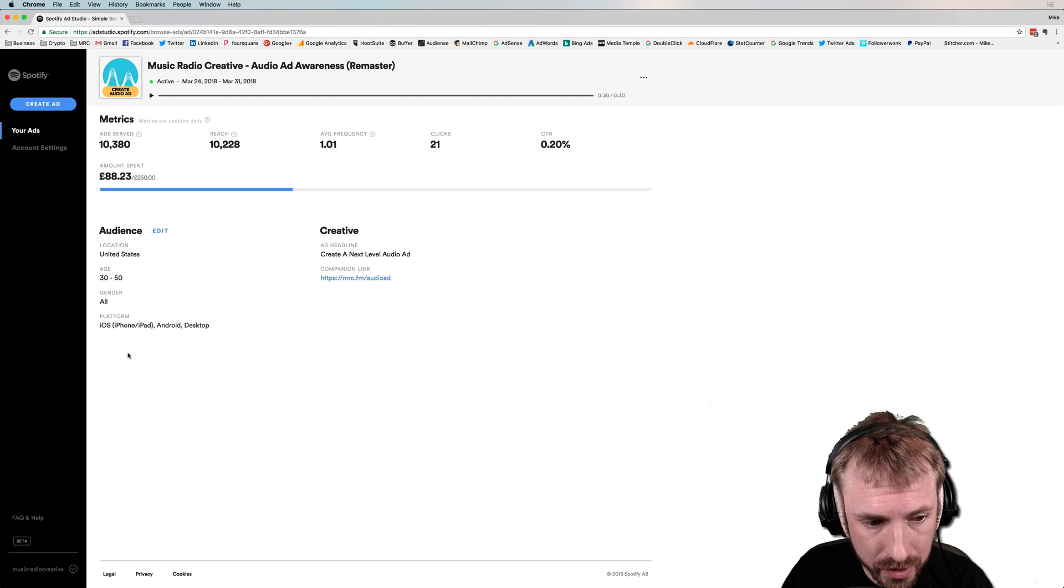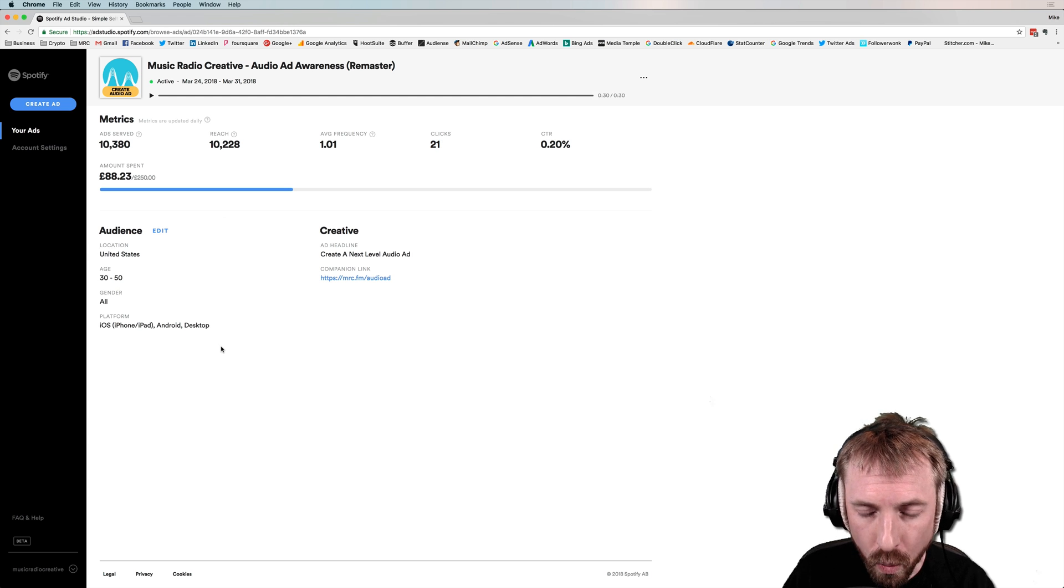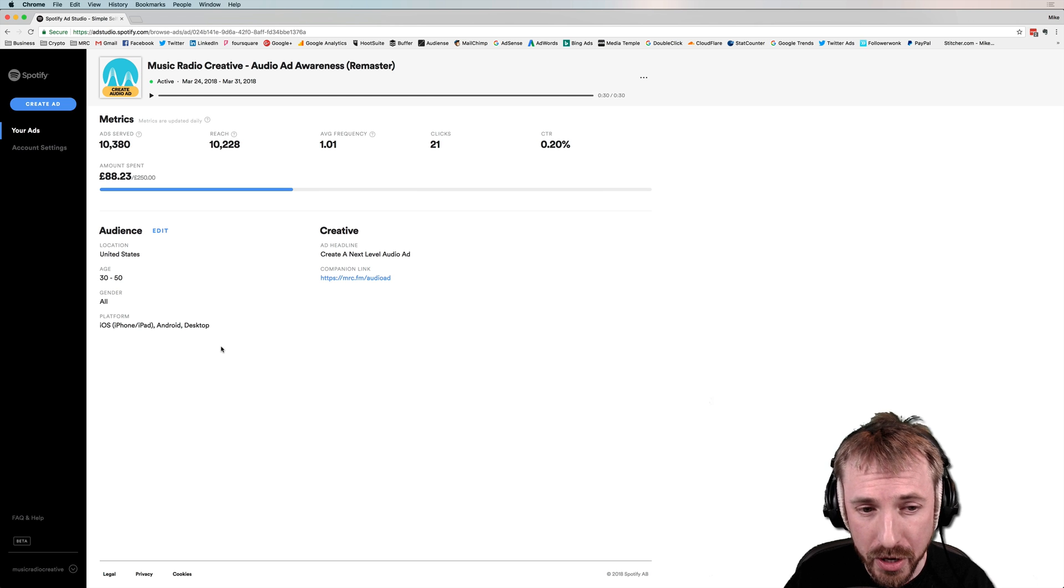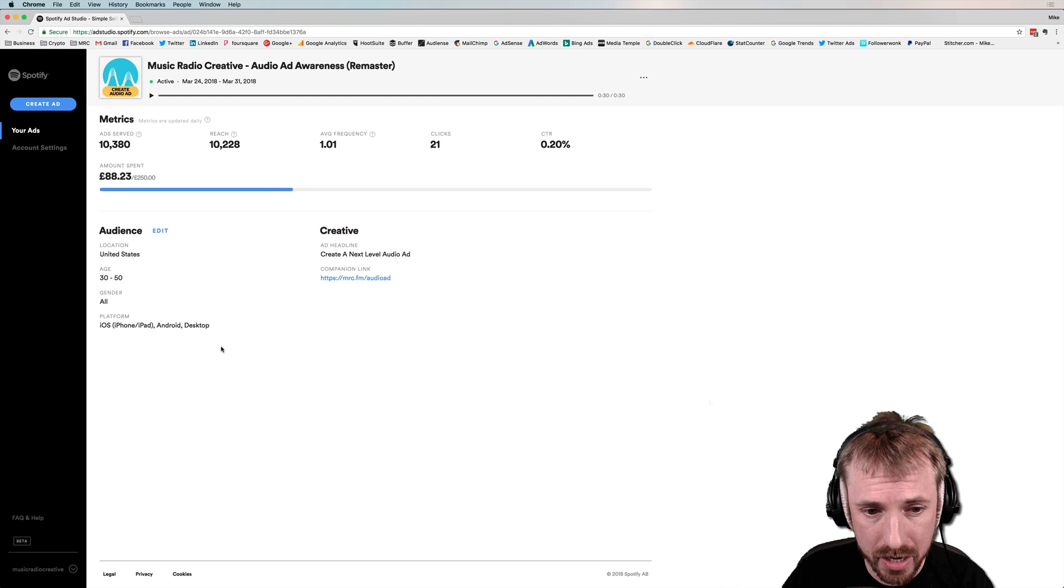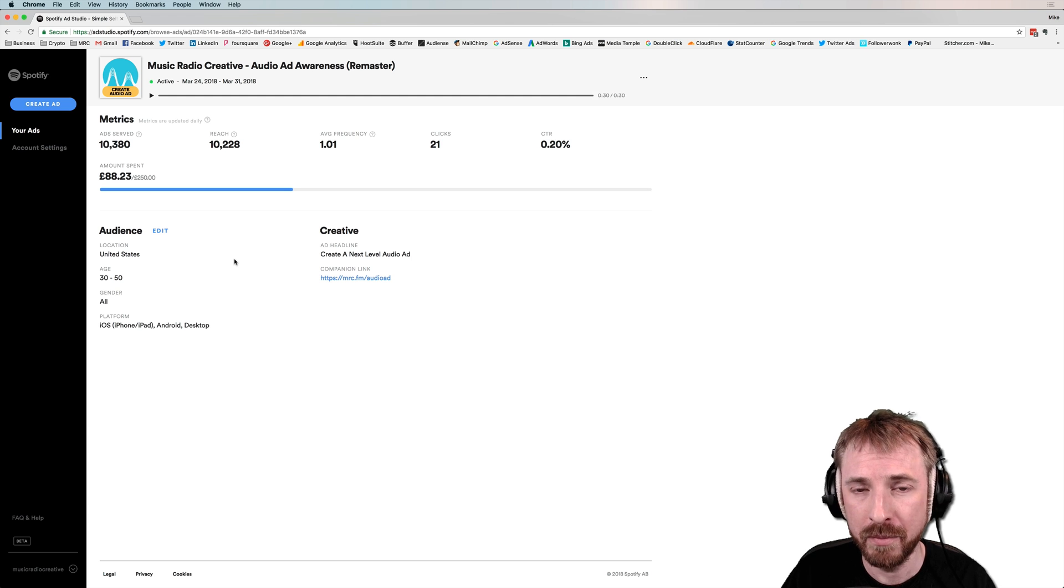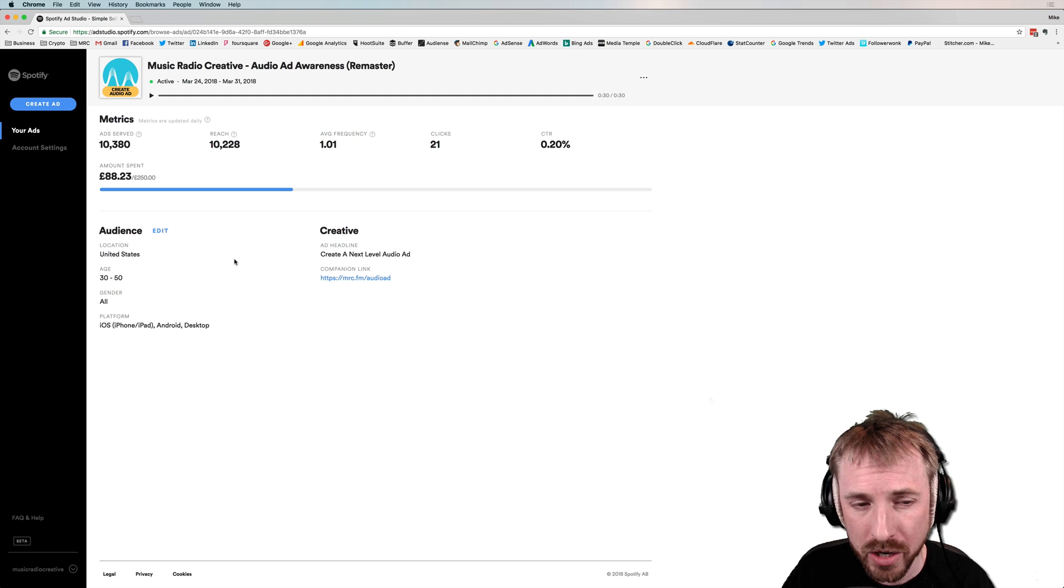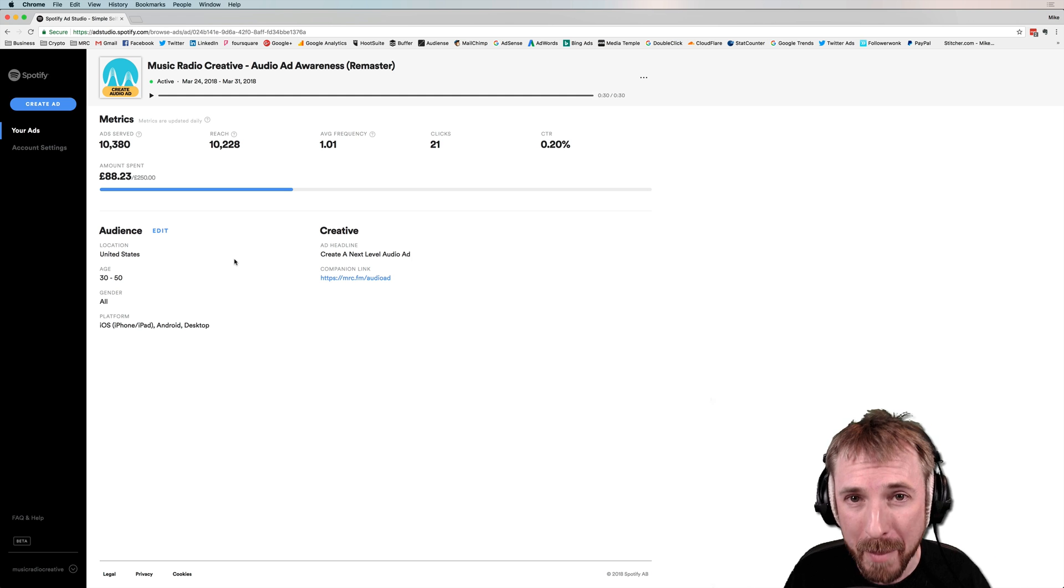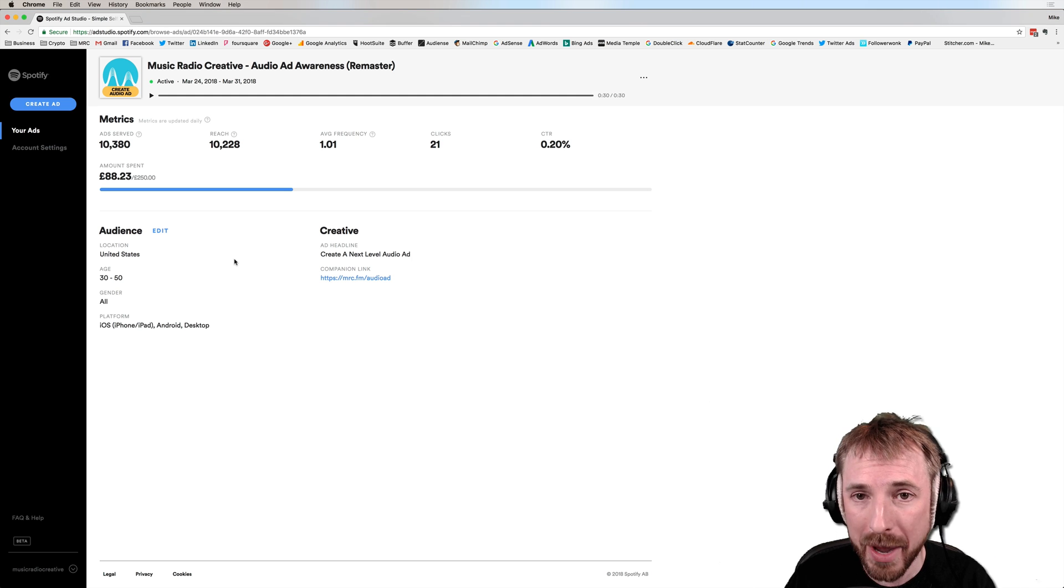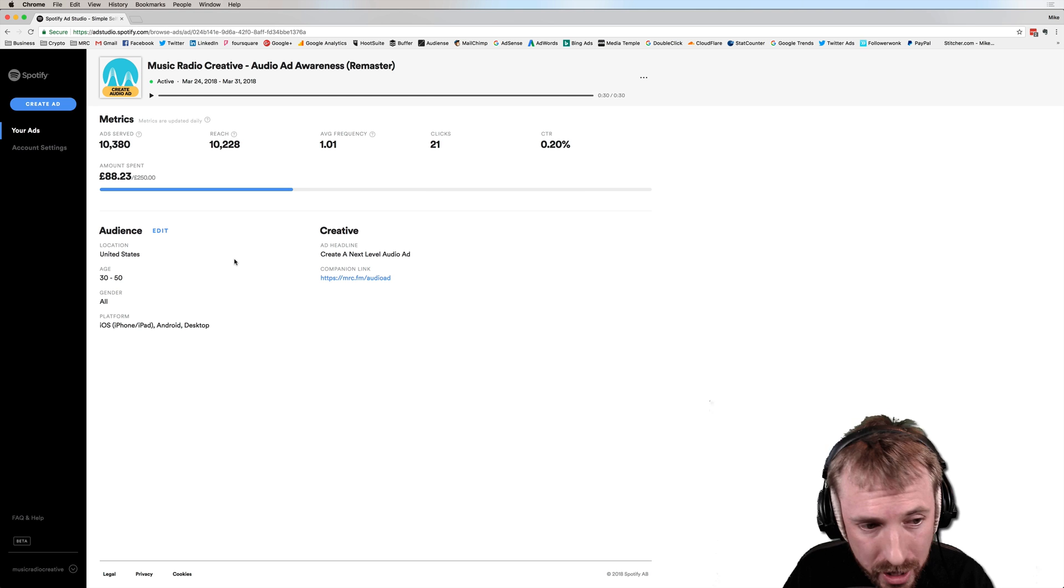As you can see, this is the audience I was targeting. One thing I would like to see that's not included as far as I can see yet, is a little bit more information on who exactly my audio ad is reaching.